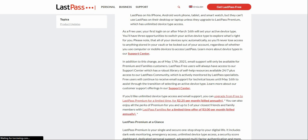Free users will continue to receive email support for technical issues until May 16th, to assist with the transition of selecting your device type. Basically, what LastPass is doing is killing their free tier and telling people to upgrade. If you're on the free tier, I would get a different password manager — like Bitwarden or NordPass.